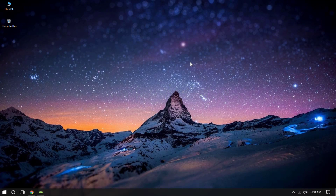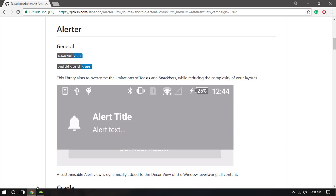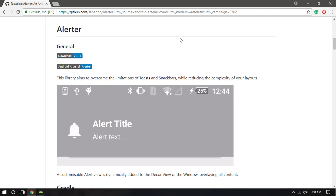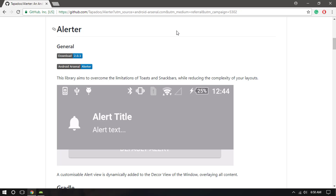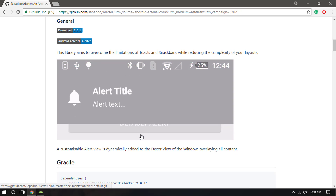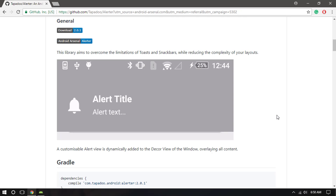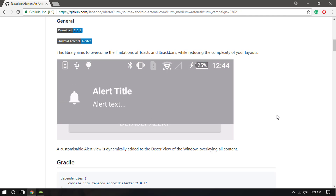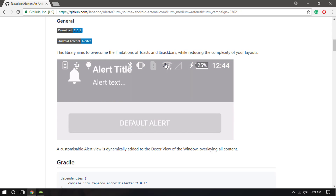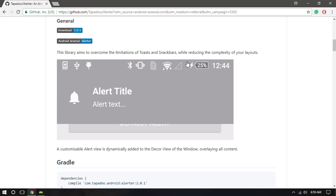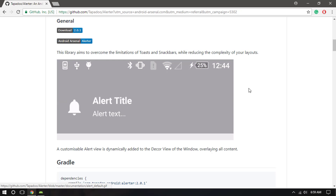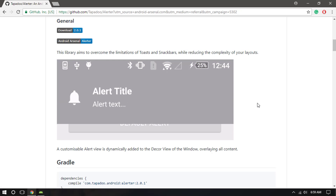Hey guys, welcome back to this brand new Android library tutorial. Today I'm going to show you how to use the Alerter dialog library in our Android app. You can see we have the Alerter, which is a pretty beautiful and amazing library. Whenever the user completes any kind of action, it will display this alert dialog which comes from the top of the device, appearing over the action bar.